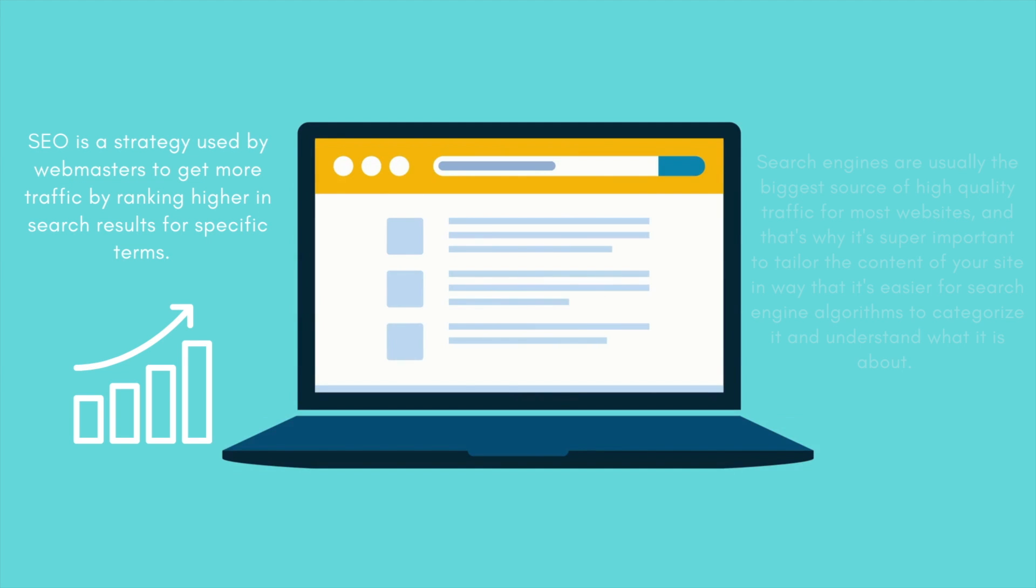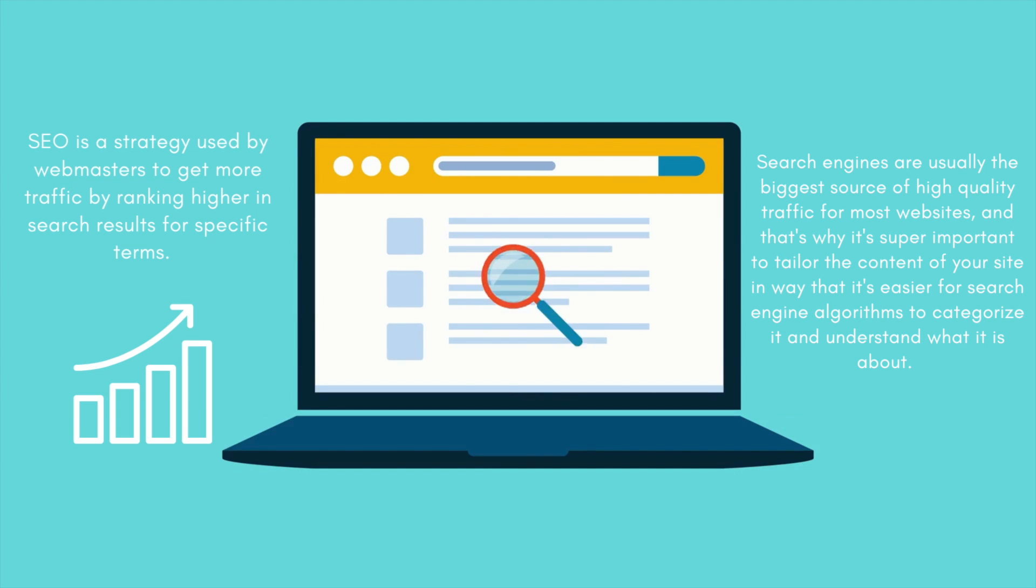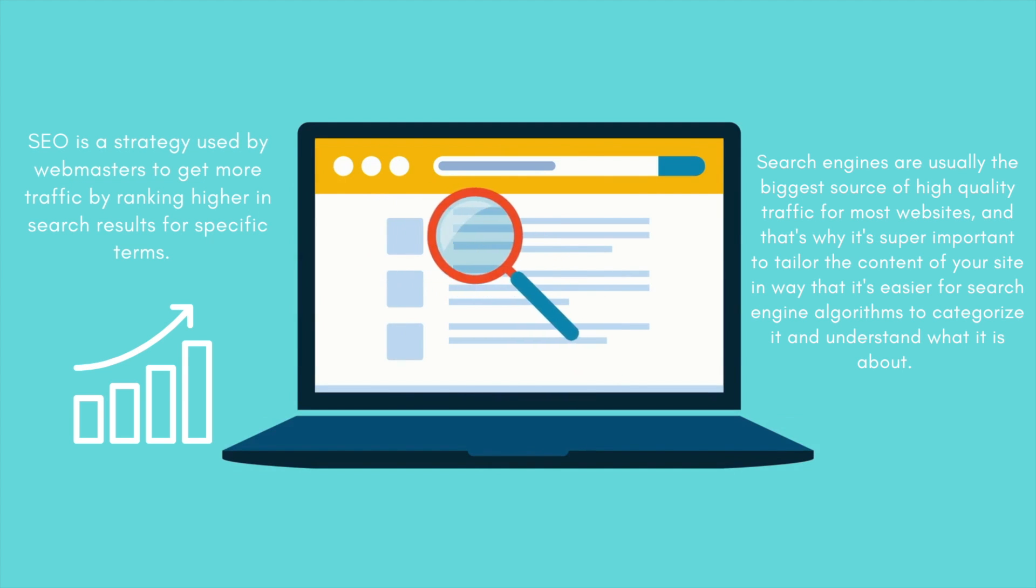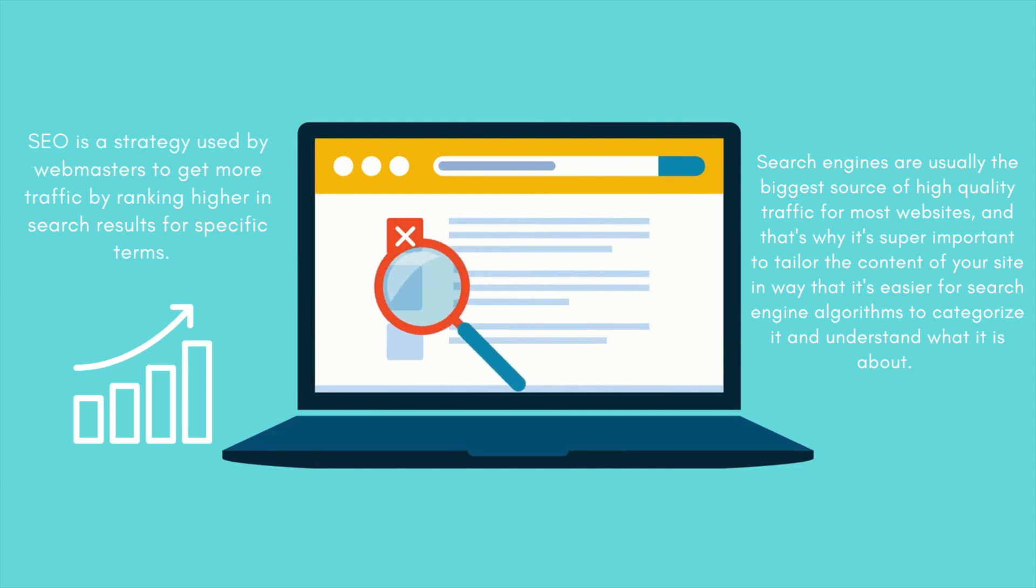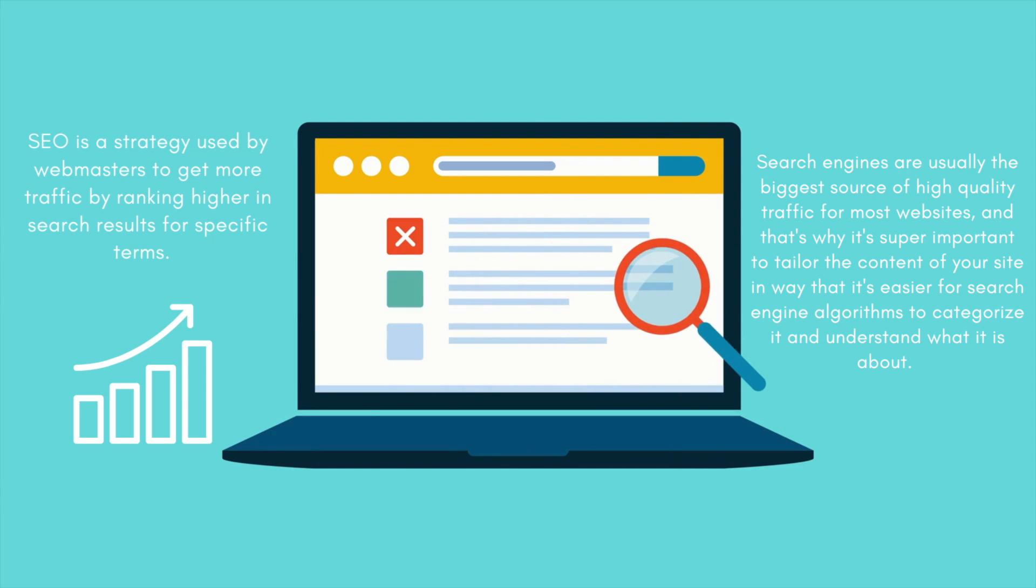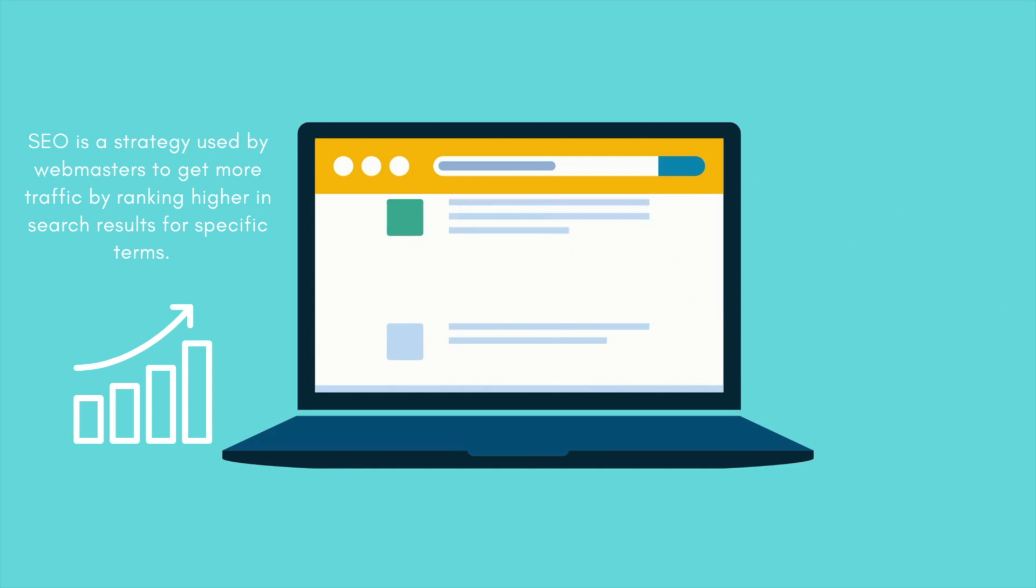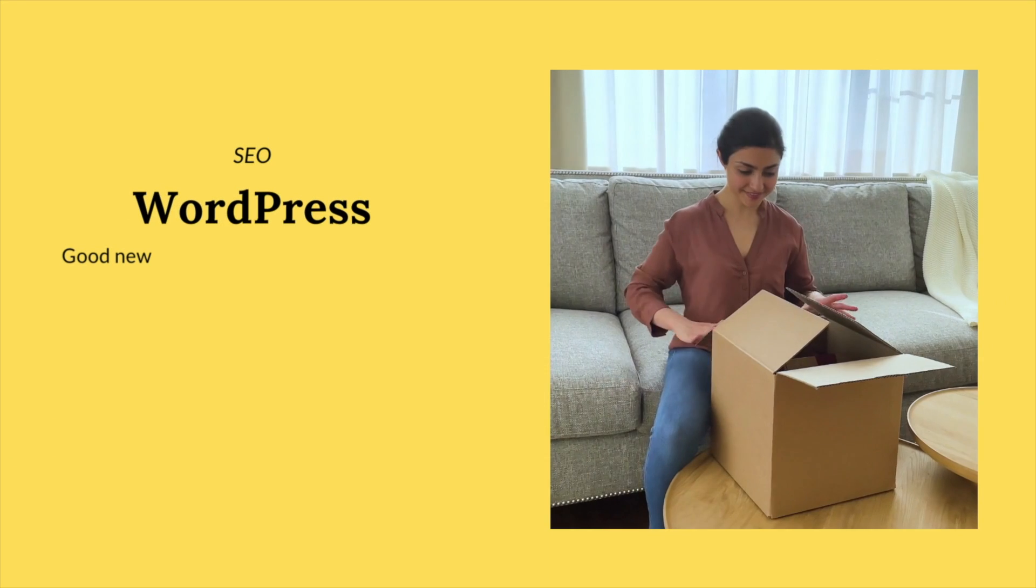Search engines are usually the biggest source of high quality traffic for most websites and that's why it's super important to tailor the content of your site in a way that it's easier for search engine algorithms to categorize it and understand what it's about.